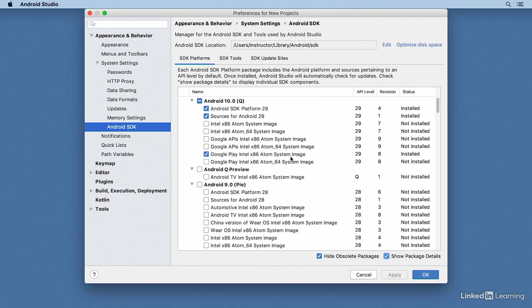Critically, I've installed something called a system image. The system image is used for virtual devices that you can run in the Android emulator. You can install them from here, but you can also install them later when you decide you want to create a virtual device.